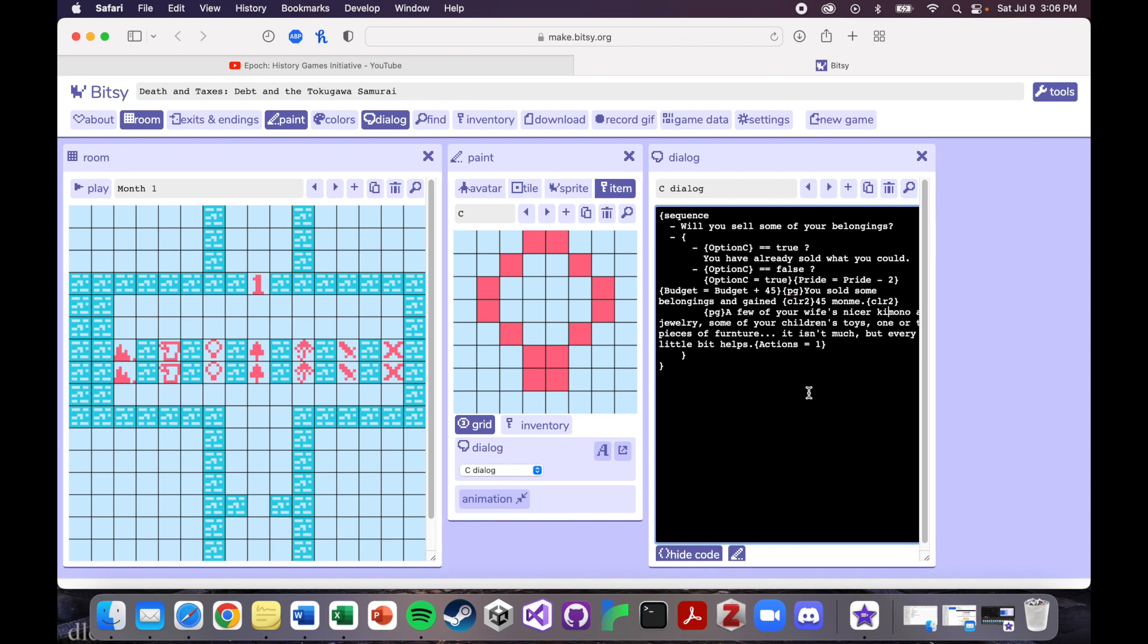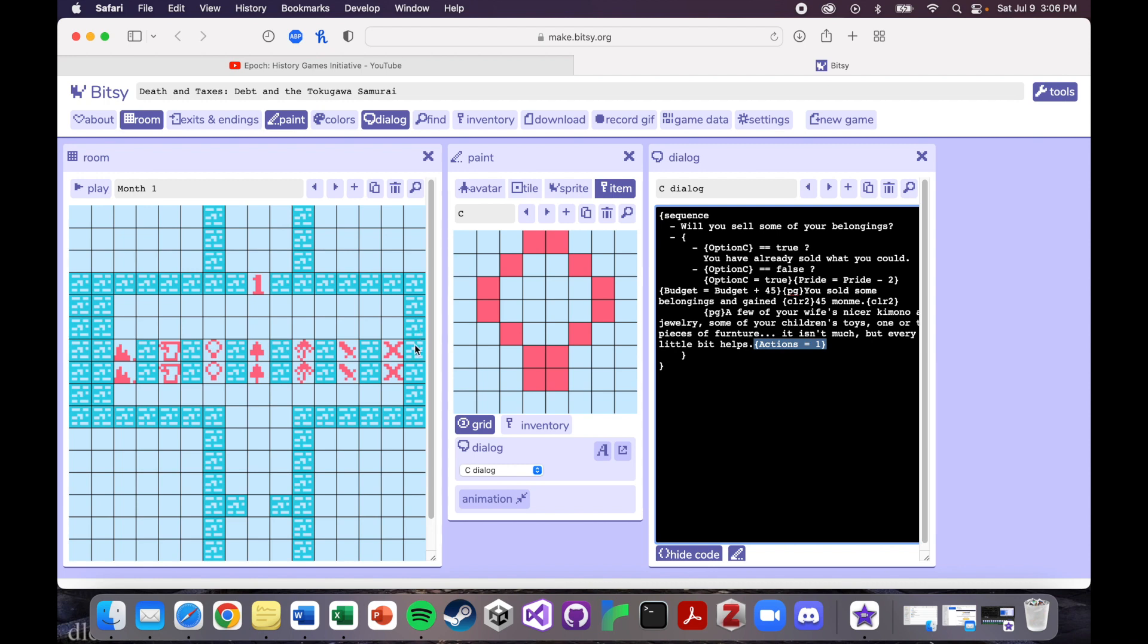So one other thing that I wanted to show. So at the bottom here, there's a line of code that says action equals one. Basically I wanted, so you had to complete one action in this room. So go down one of these lanes, you know, move to the countryside, sell your belongings, sell your sword, do nothing, whatever it is, you have to pick one of these things. And then once your action is equal to one, then there's an invisible door here that will unlock once your actions reach one.